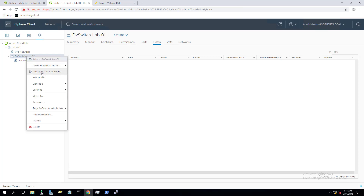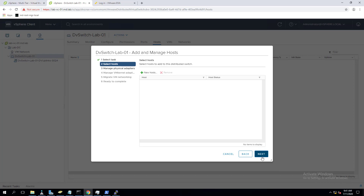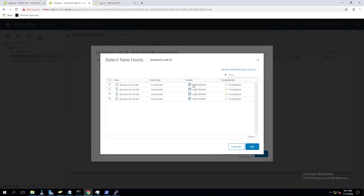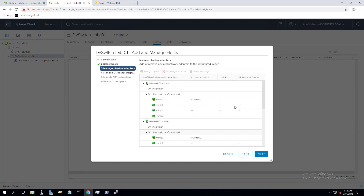Let's add the hosts into the distributed switch. Right-click the DV switch and click Add and Manage Host. Select the Add Hosts option. If you want to manage host networking - making changes to network adapters or migrating a VM kernel port - you can select Manage Host Networking. We also have the option to remove a host from the DV switch. Click New Host and select the ESXi hosts you want to add - they should show as compatible. Click OK and then Next.